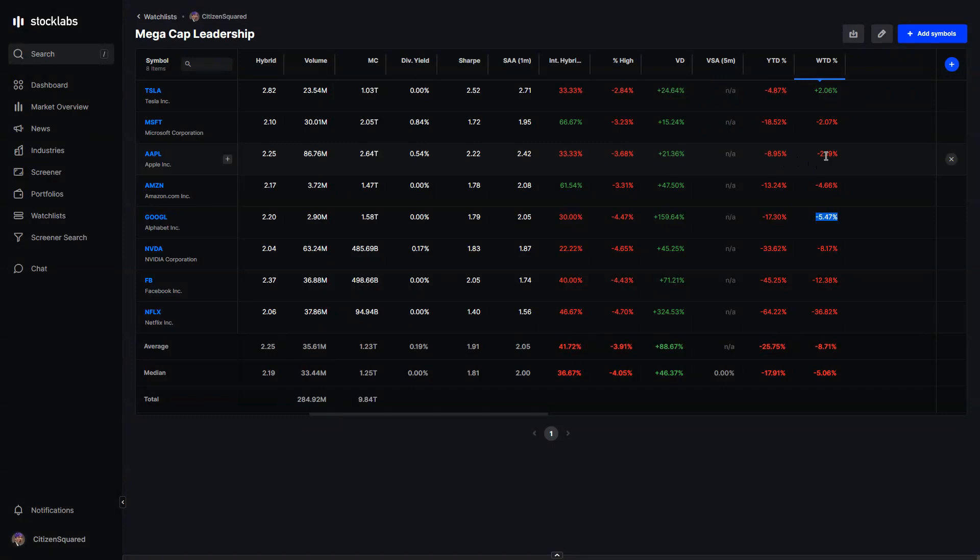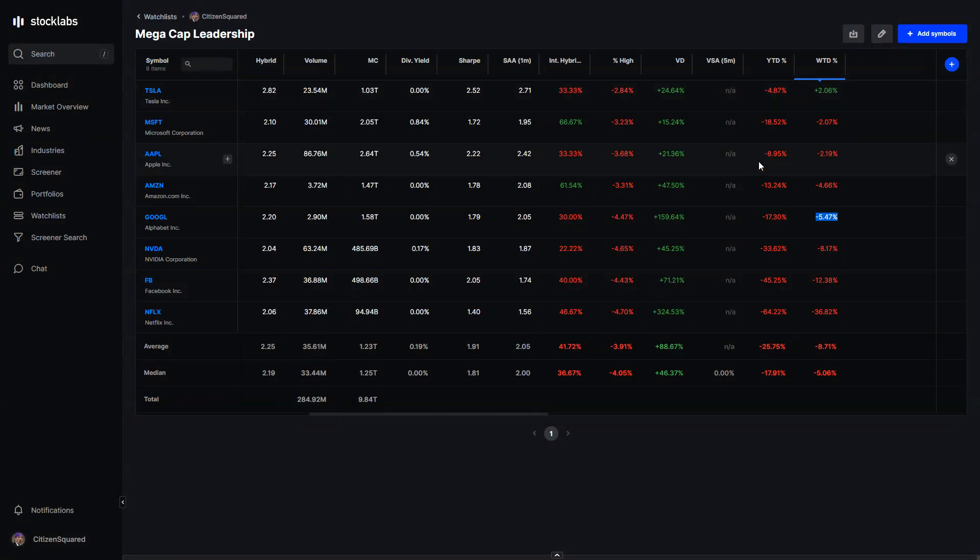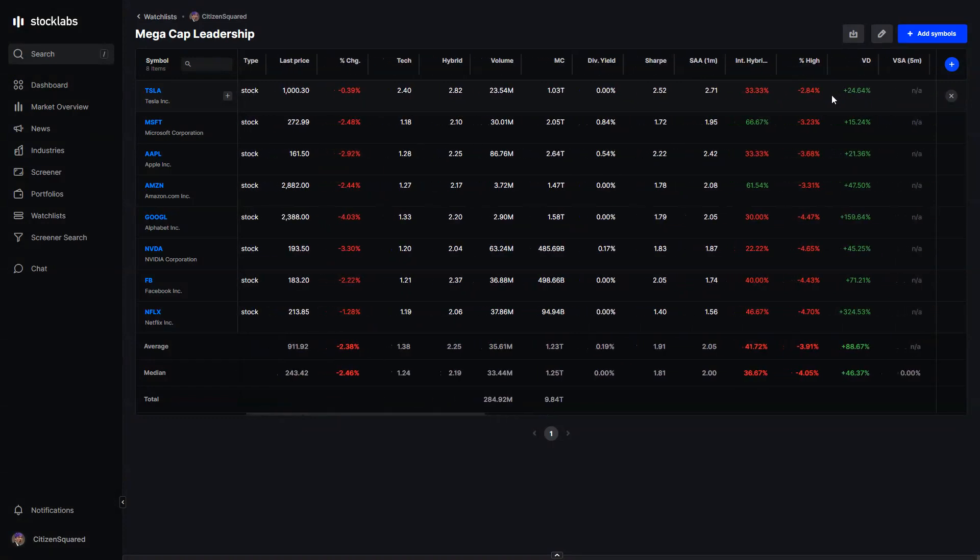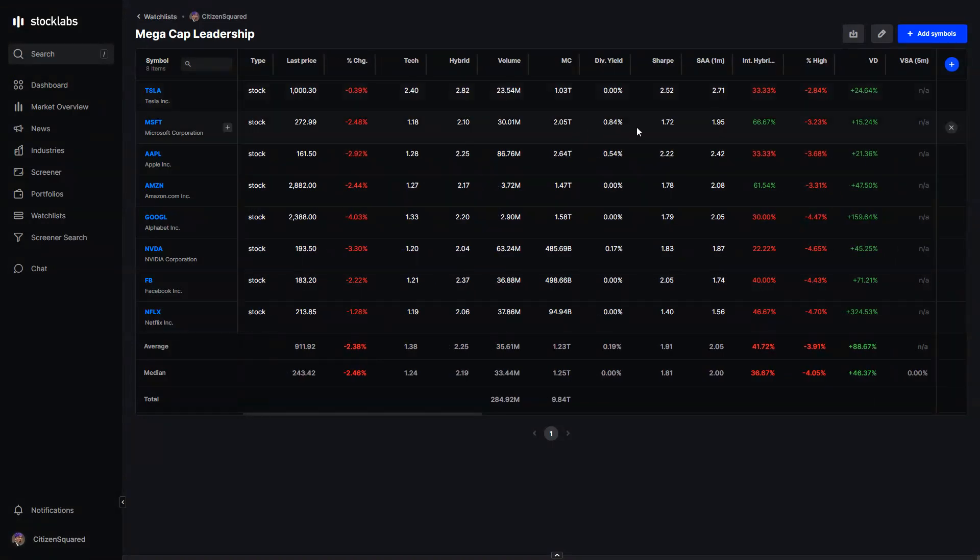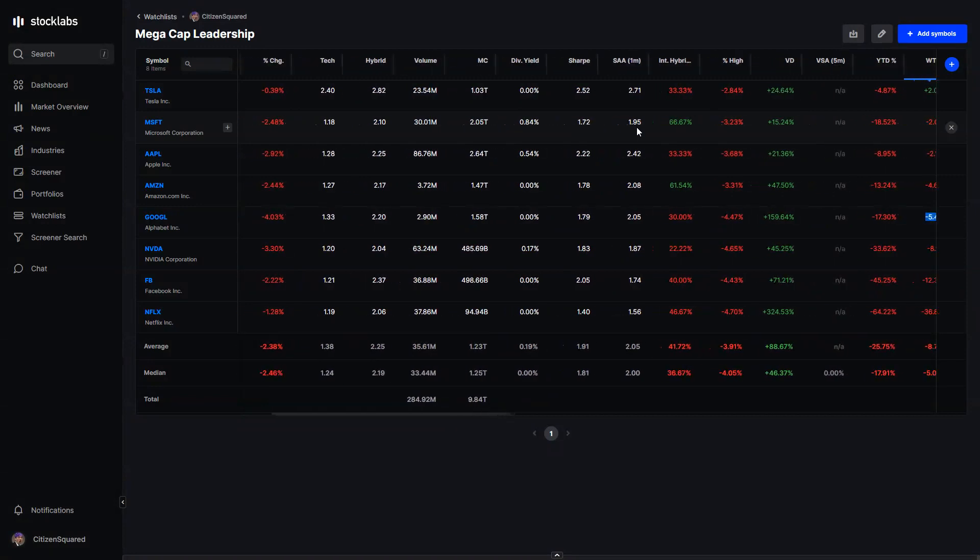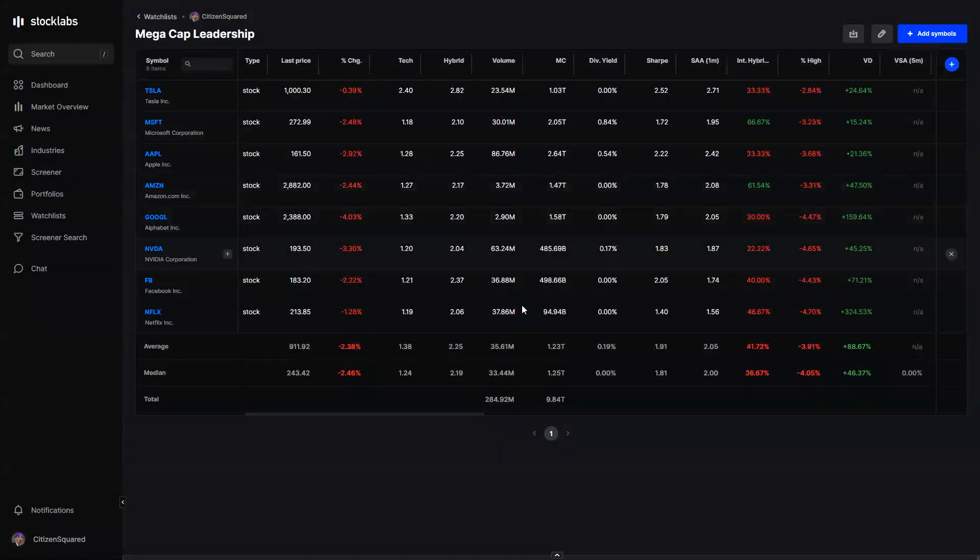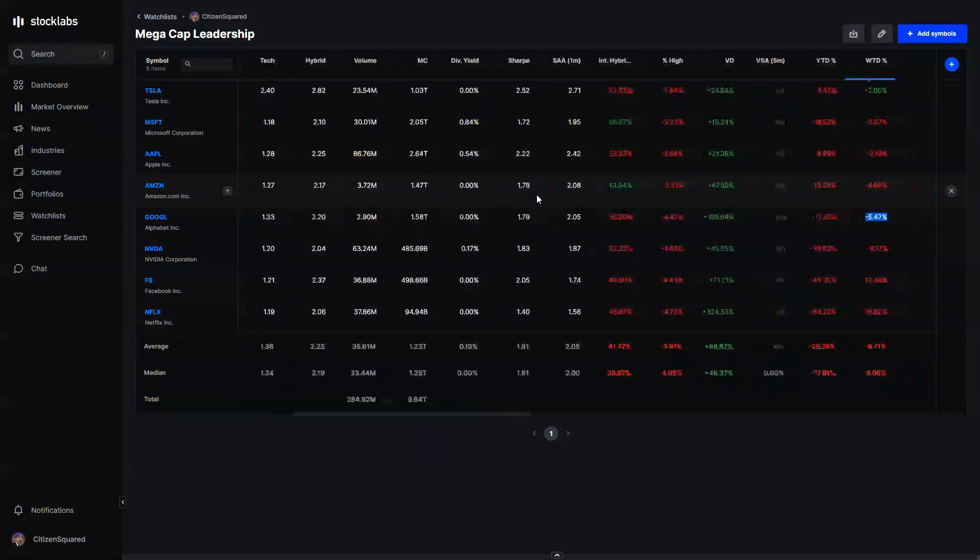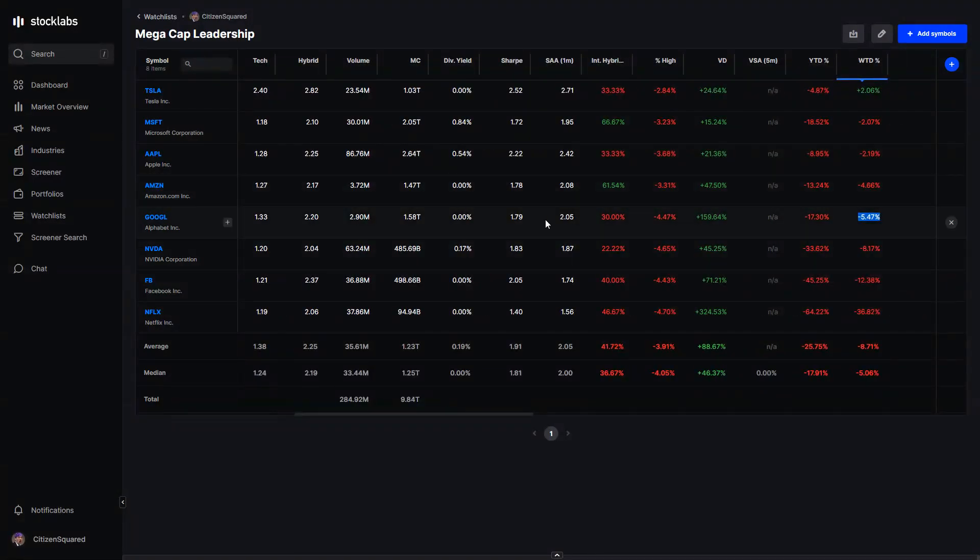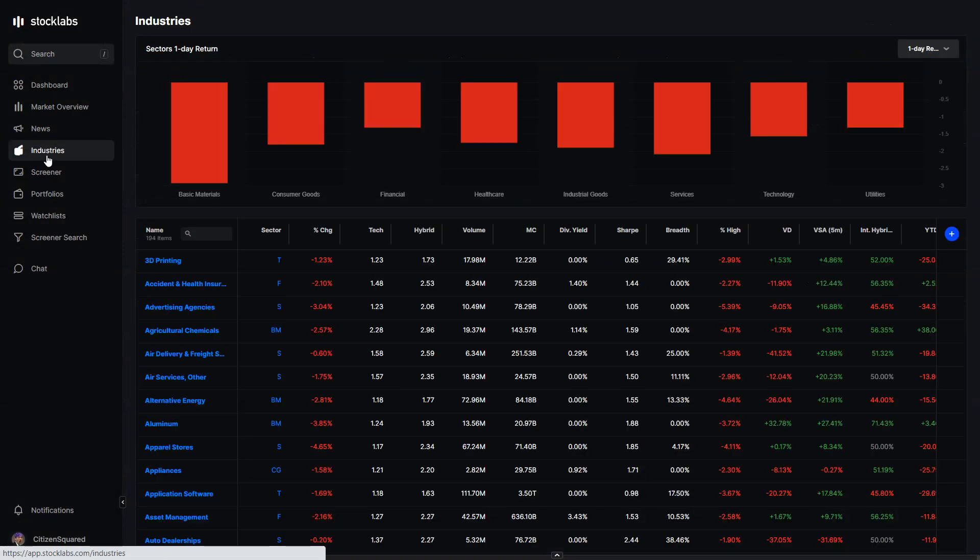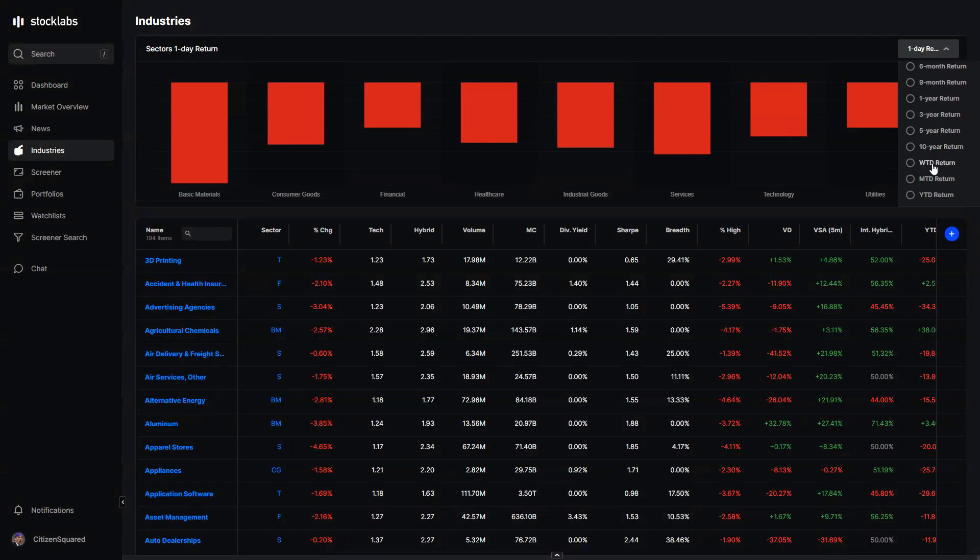So aside from Tesla, Apple's been one of the better performers out of this group. Tesla was up on the week but still well off its highs. Bad week for the leadership stocks, bad week for the overall market. You really don't have any direction in the market if these are not trading well.